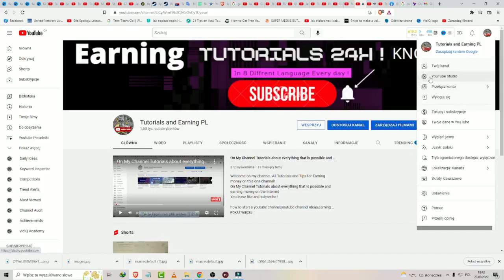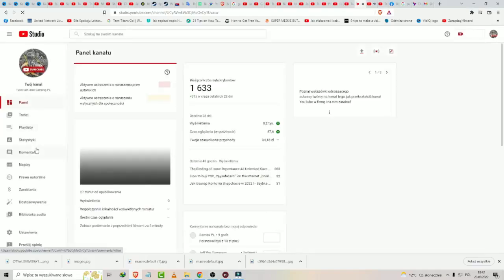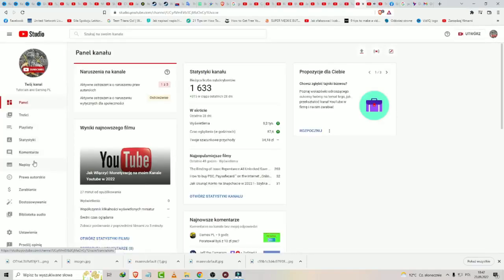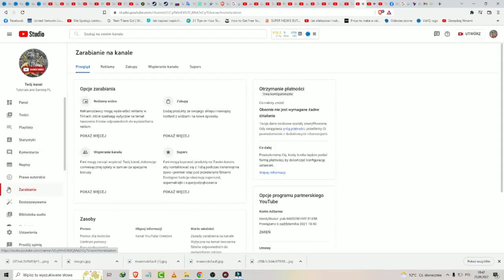Now you must click on this YouTube Studio. YouTube Studio, okay.